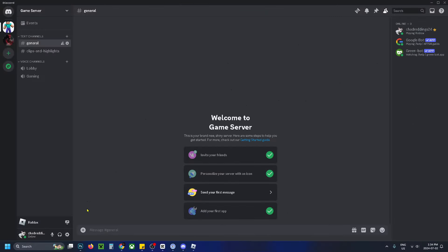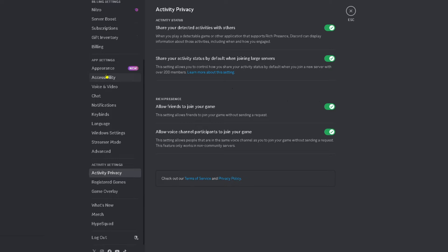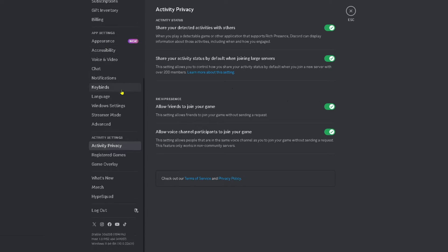Now what you want to do is select the Settings cogwheel in the bottom left corner, and then on the left sidebar, you want to scroll down until you find Activity Settings, and select Activity Privacy.